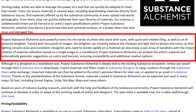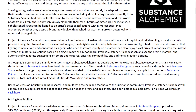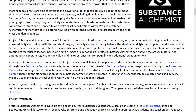There's instant creation of material collections based on a single image or mood board. Substance Alchemist can analyze the artist's material and automatically generate suggestions on color and textures, ensuring compatibility and additional creation options. This is available as a standalone product but is also part of the Substance ecosystem and available as part of your subscription if you're already a Substance subscriber.